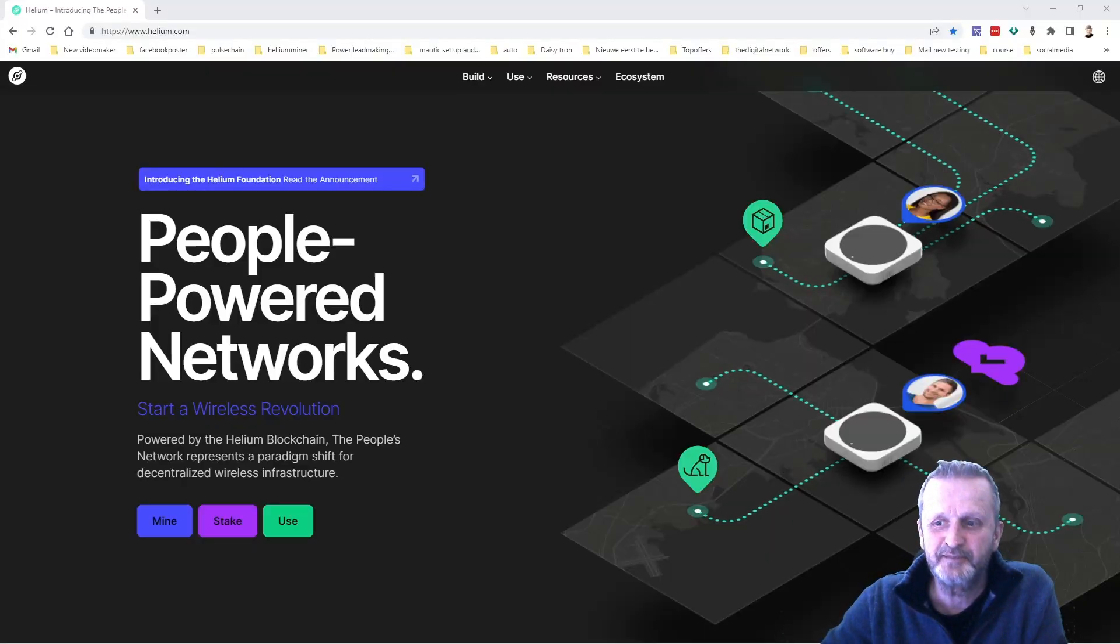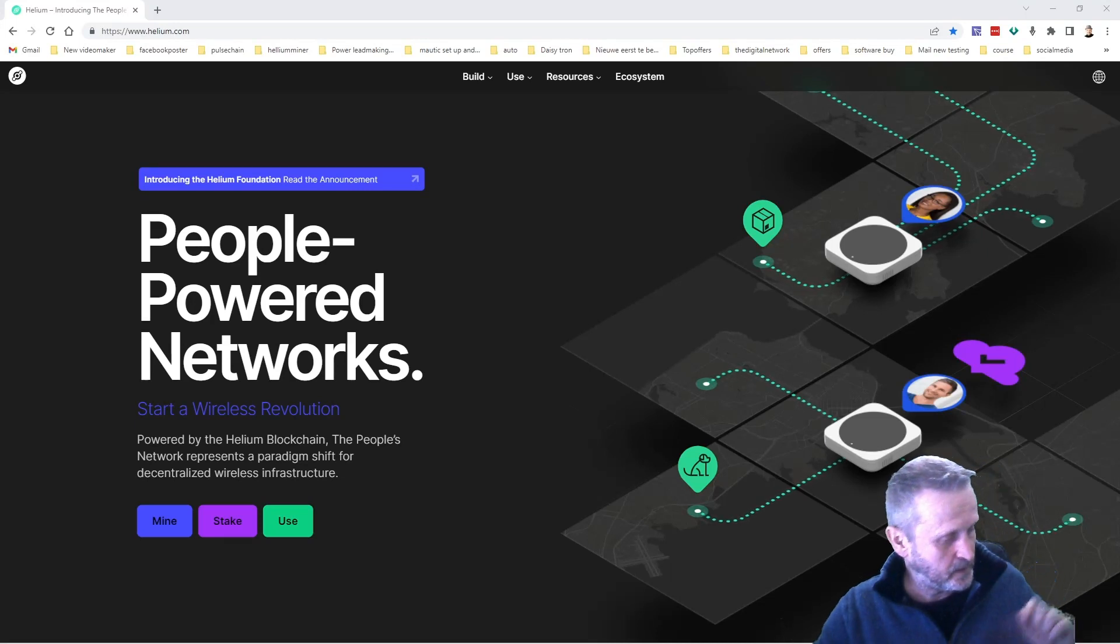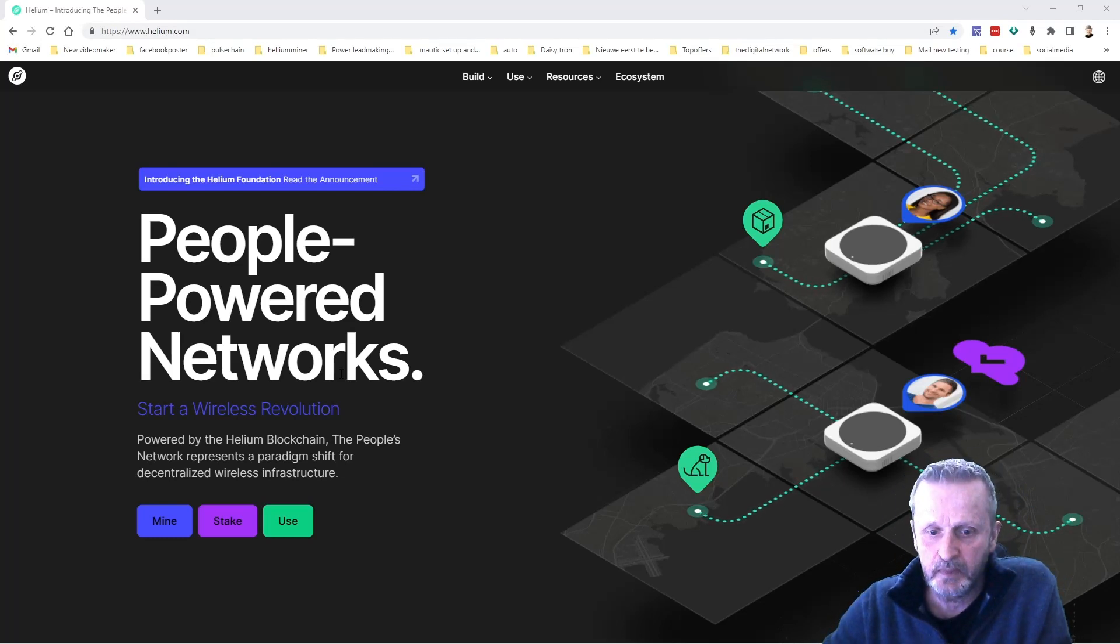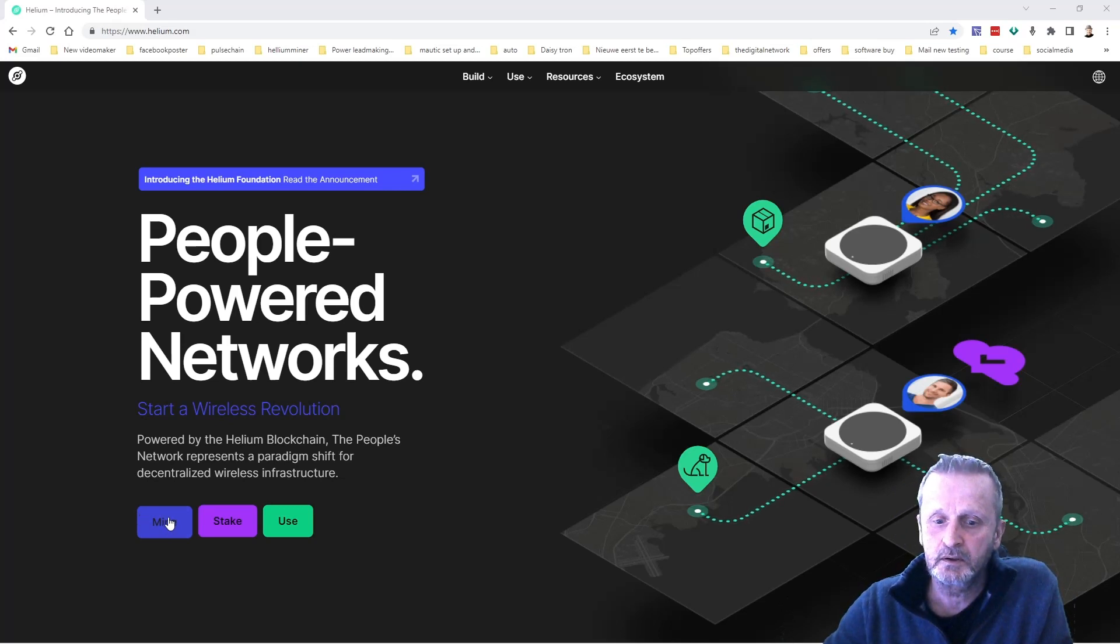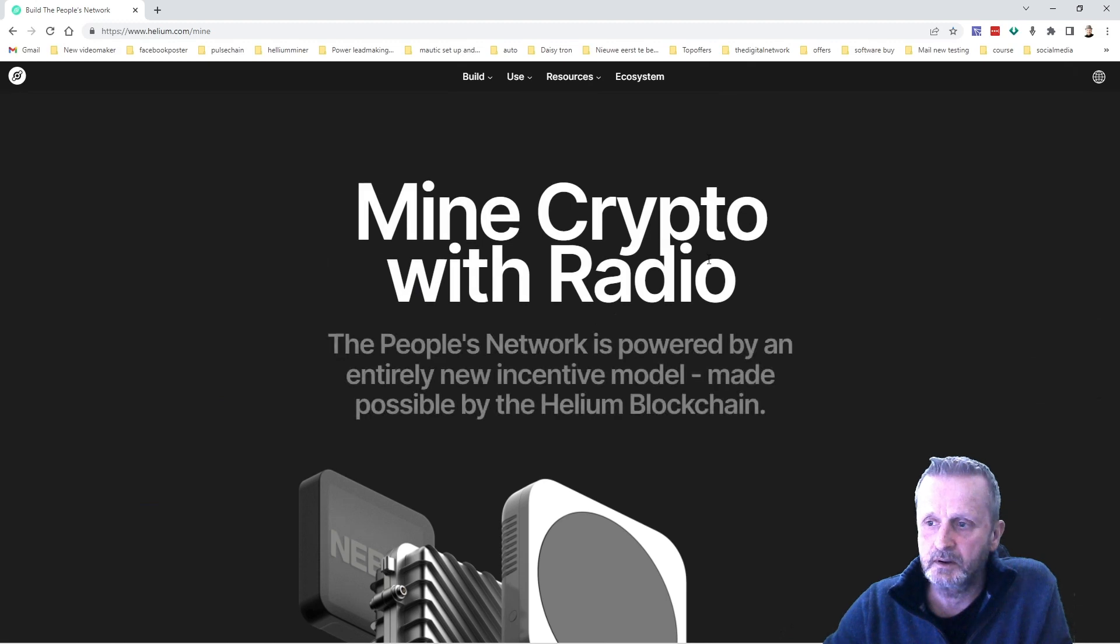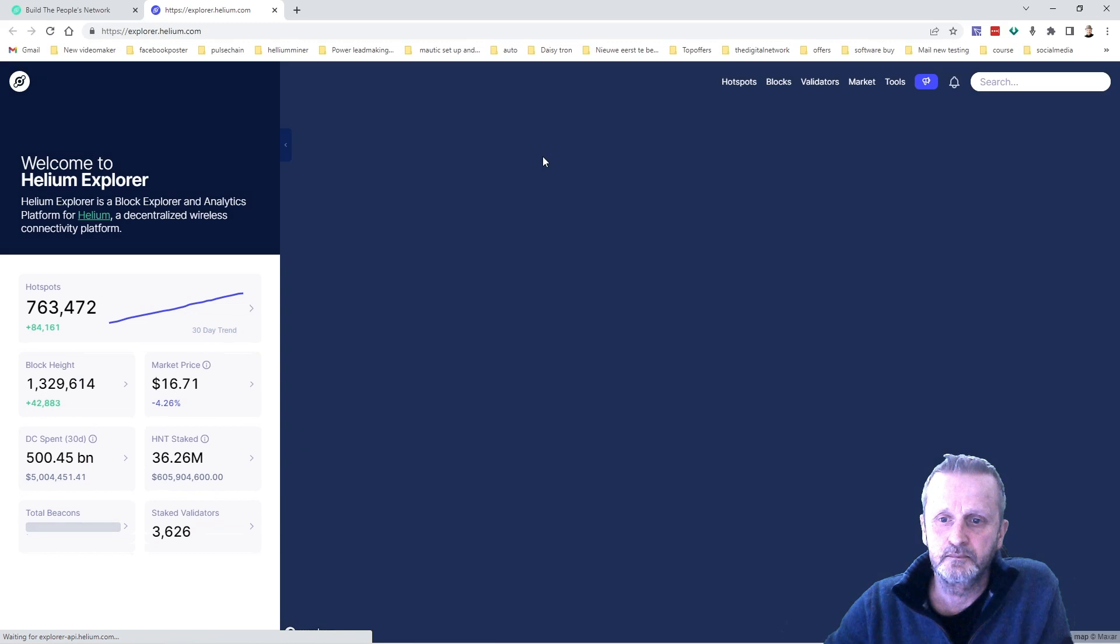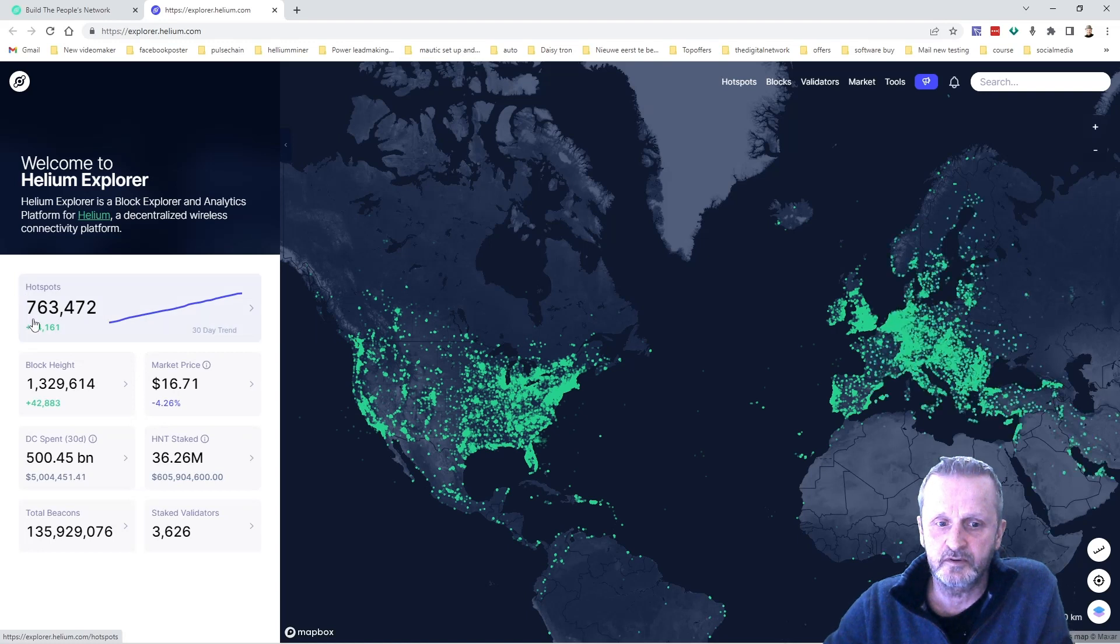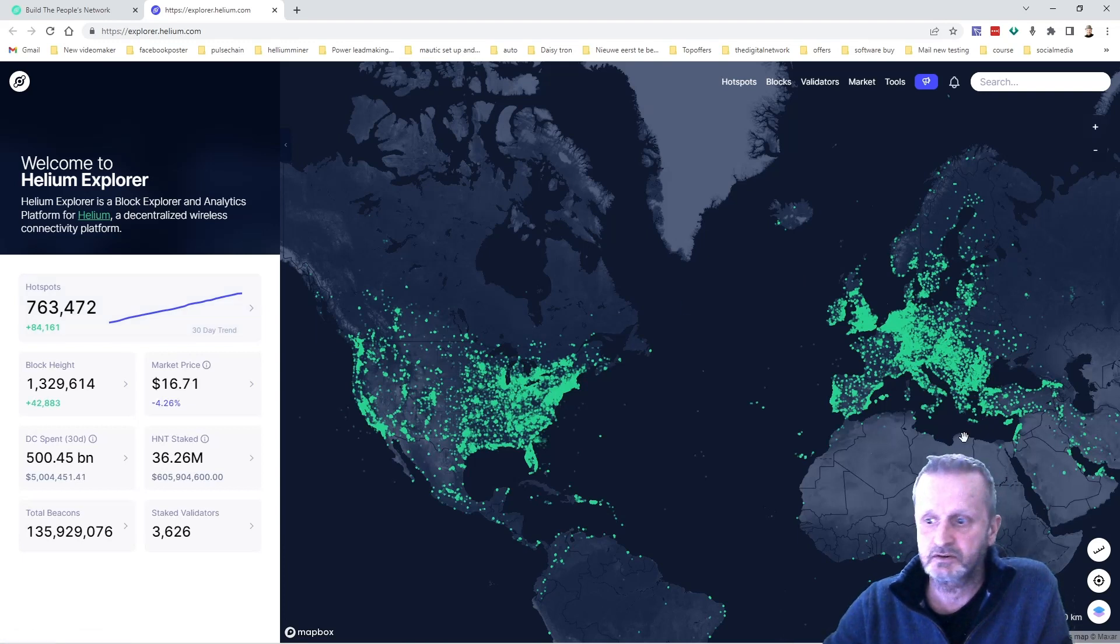All right, good morning, good afternoon, good evening, wherever you are in the world. Welcome again. I did a video yesterday about Helium. I put my amplifier back on, and let's have a look. Let's go to my miner. As you can see, we are now with a lot of hotspots in the world - 763,472. That's a lot.